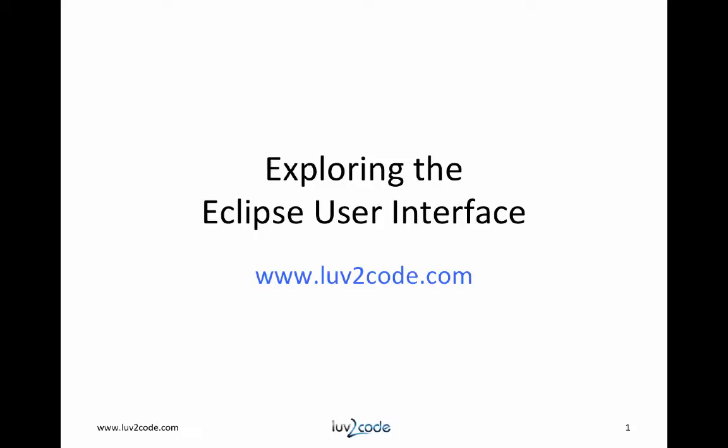Hi, this is Shad with lovetocode.com. In this video, we will explore the user interface in Eclipse. We will examine windows, menus, views, and perspectives. Let's get started.